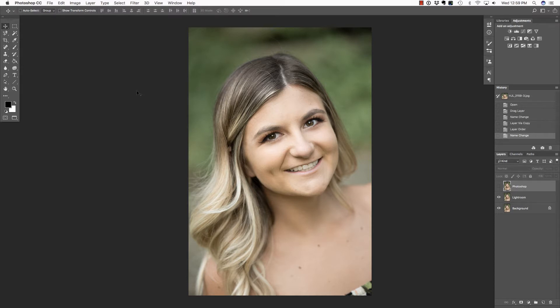In this video, we are going to correct under eye issues inside of Photoshop. But first, make sure you check out our sponsor, ymcamera.com, for all of your photography needs.